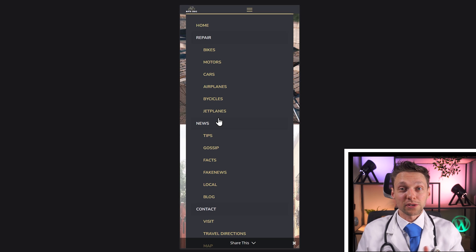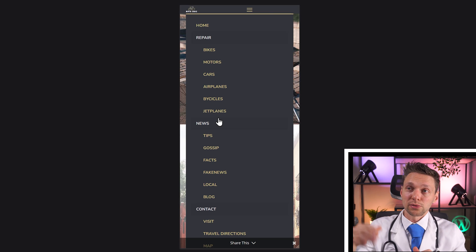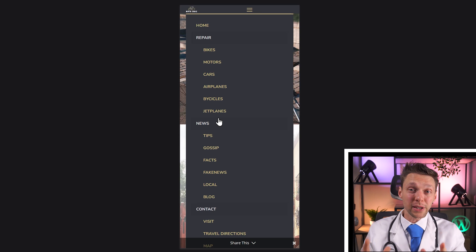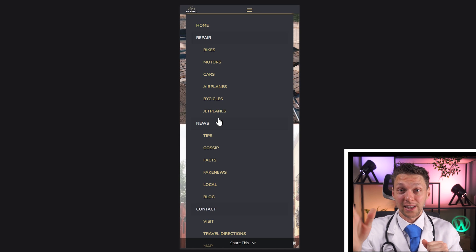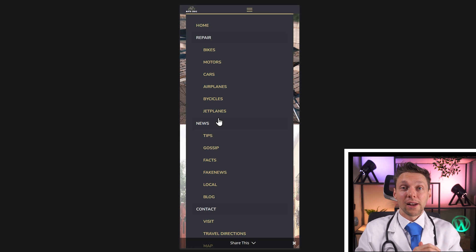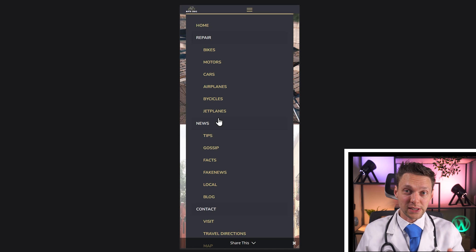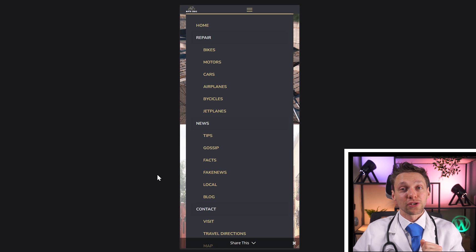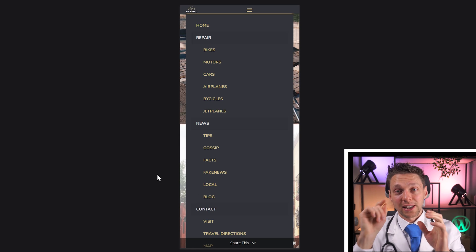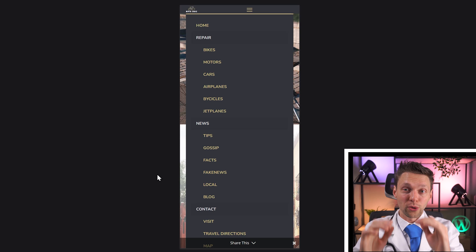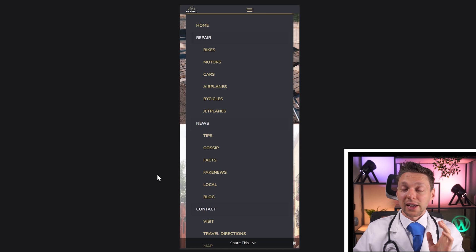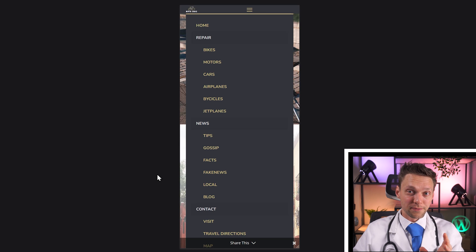We can of course make the menu a little bit smaller and remove a couple of things, but what if you really have a big website with a lot of subjects like this? Then you have to do some tricks. I want to nest the main pages like Repair, News, and Contact, so you can click on them and they fold open to see the rest. That would solve our problem. And to do that we need a code.